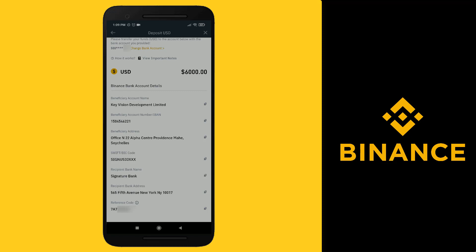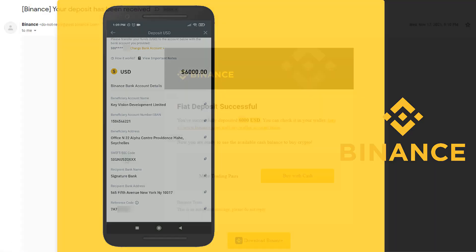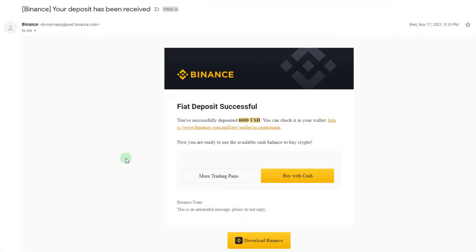I deposited 6,000 US dollars into my Binance wallet. Once you've initiated the transfer, it might take about three to four days for it to get executed. Once Binance receives your USD amount, they'll send you a notification saying your deposit has been received and an equivalent amount of BUSD will be released to you instantly.